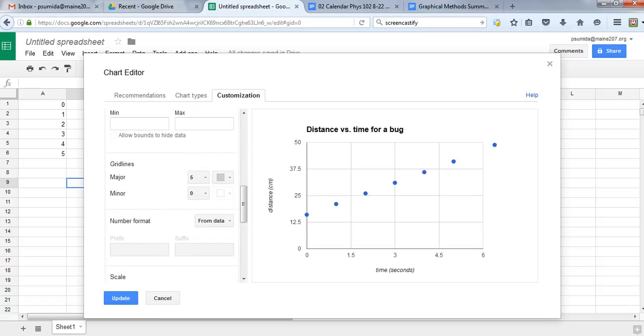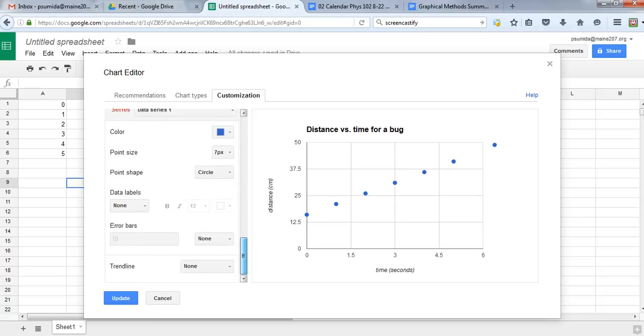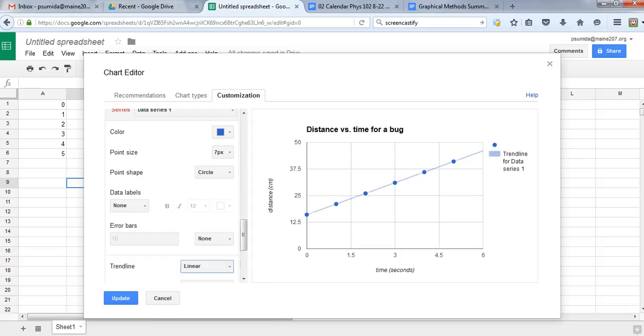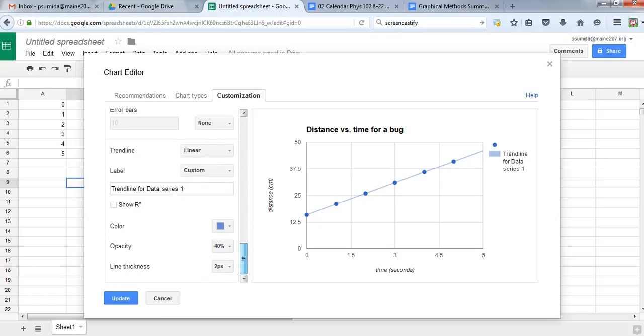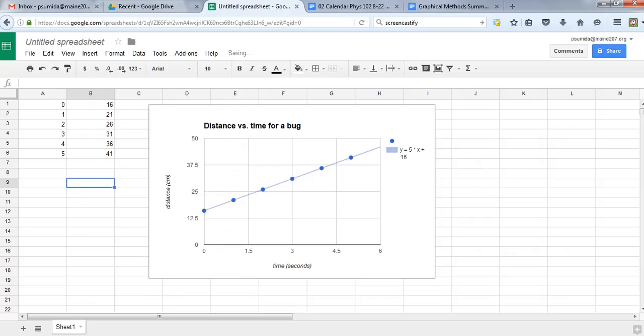Now the last thing we want to do is something the computer will do for us, which is actually calculate our slope and y-intercept. Scroll down to where it says trendline and choose linear. The label will give us the equation. You can see it says y equals 5x plus 16. So the slope of that line is 5 and the y-intercept is 16. Click update.